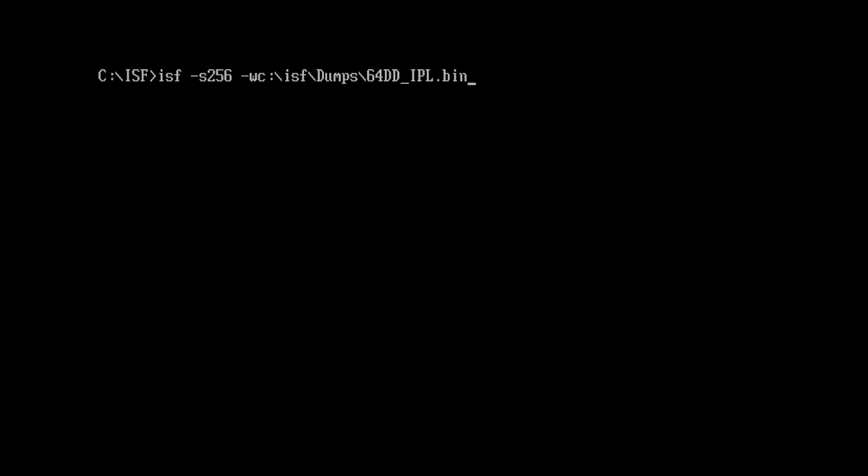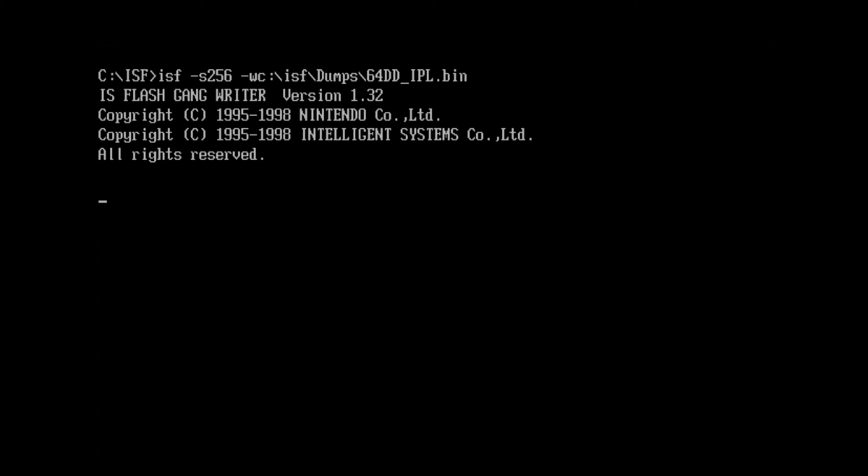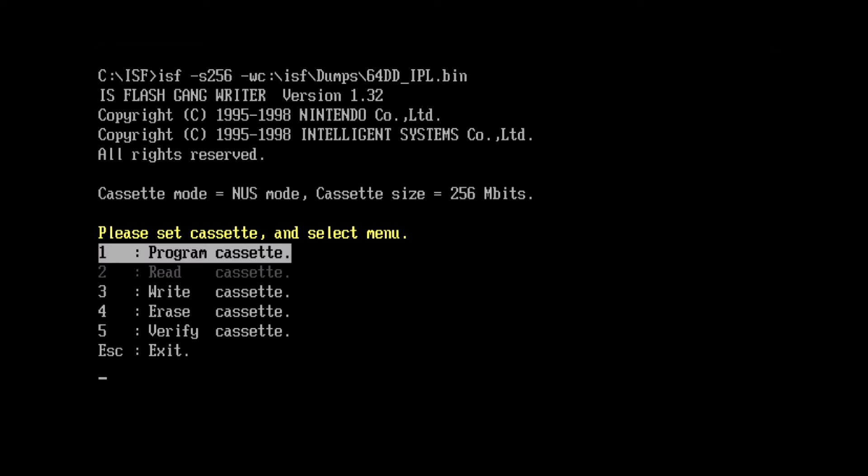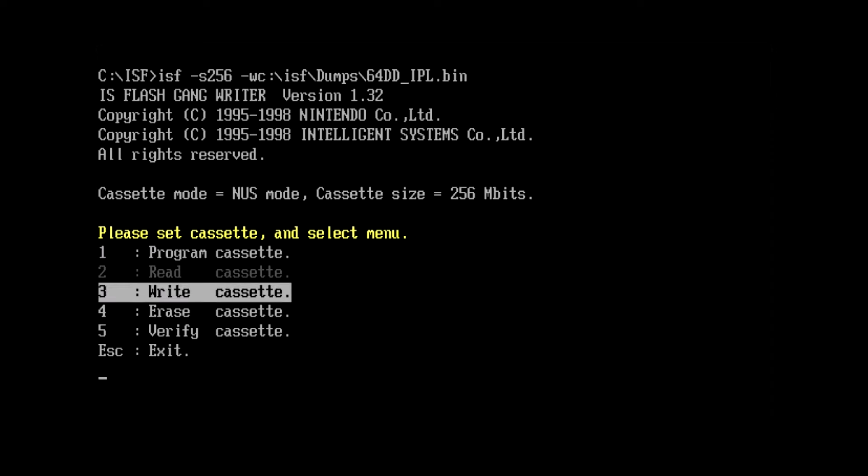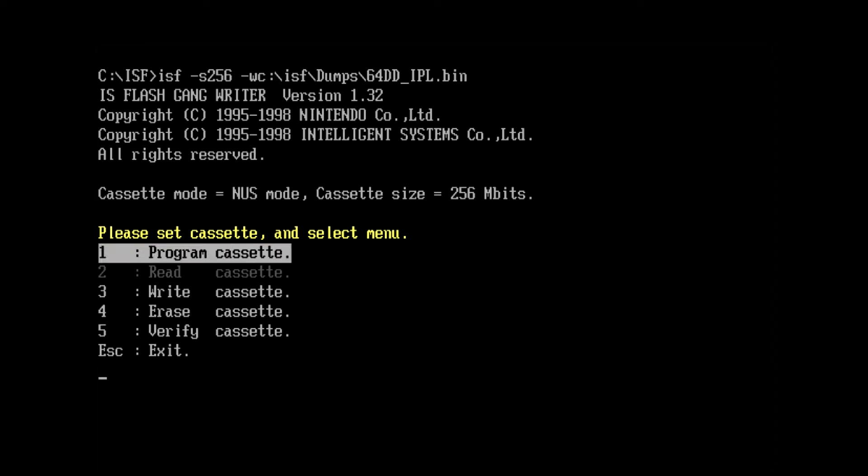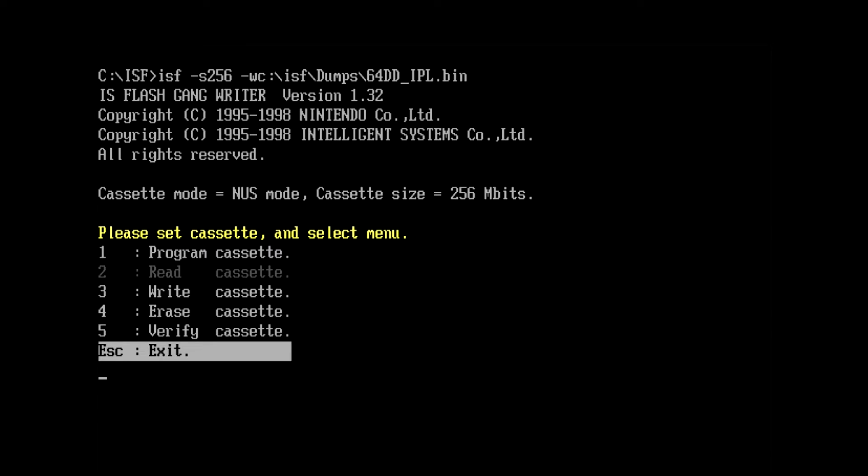So once we activate it again, you'll notice the cassette size or cartridge size is designated as 256 megabits. And the selection menu is now different. There are certain aspects of the program that are enabled.